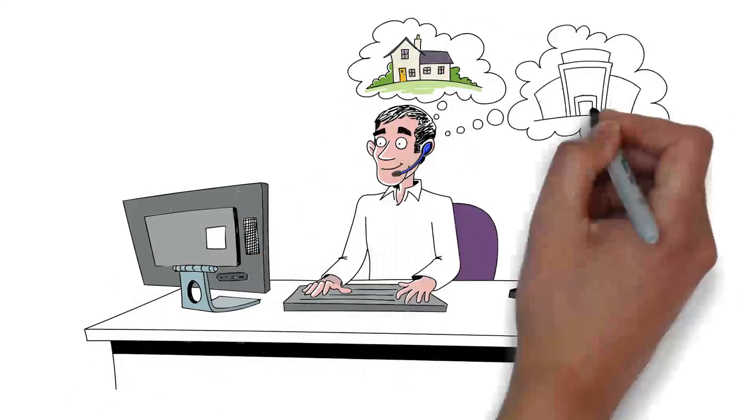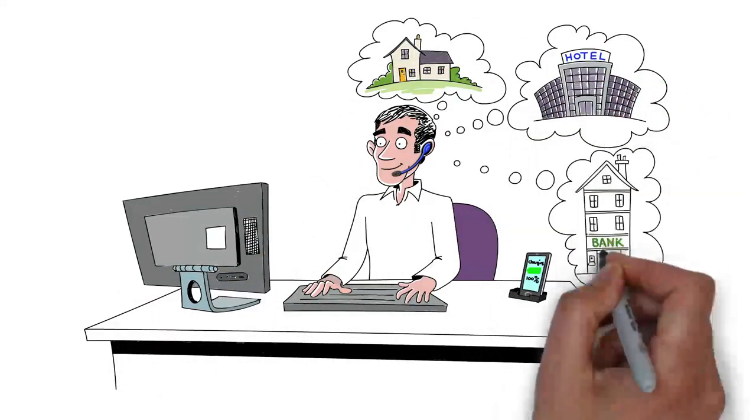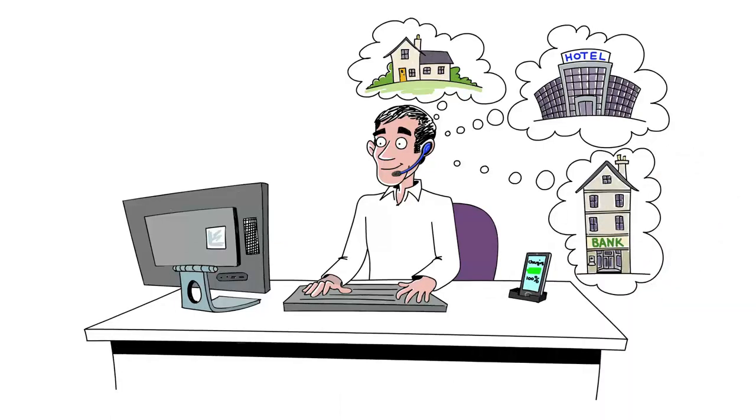With digital workplace solutions from Computer Center and Aruba, Bill can work from anywhere.